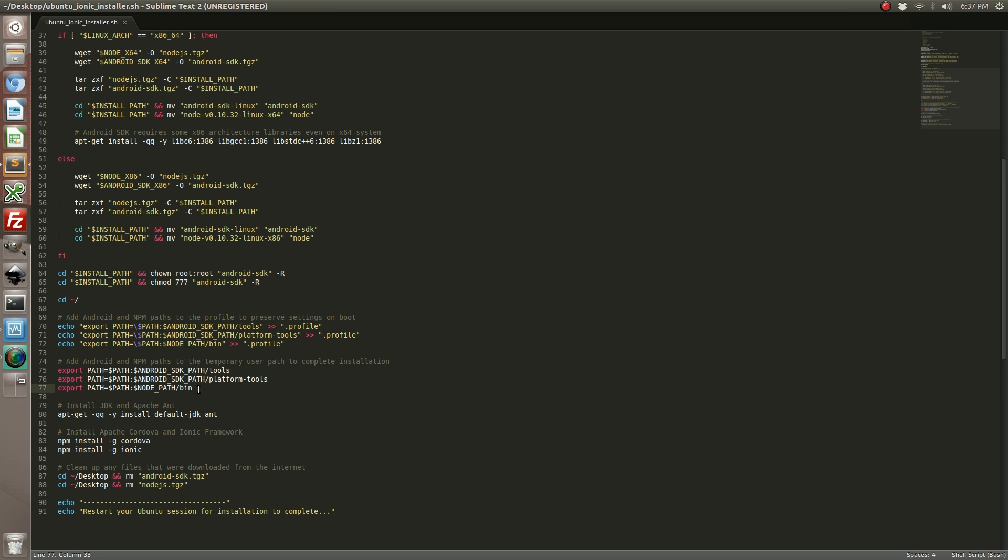The reason I had to do this twice was because after you add these lines to the profile, the profile doesn't get updated until you log out of your Ubuntu session. So I need to temporarily export it into my path. Once the script ends, so does this. So you'll still need to log out of your Ubuntu session in order for it to take full effect.